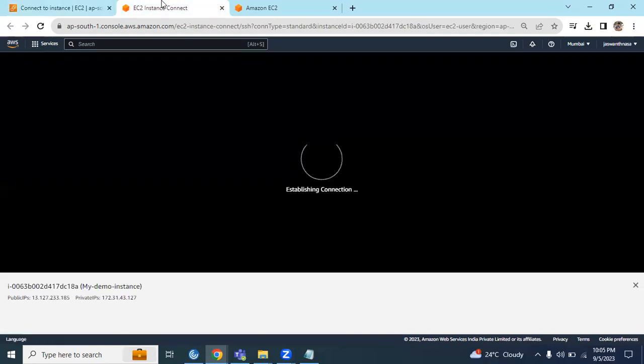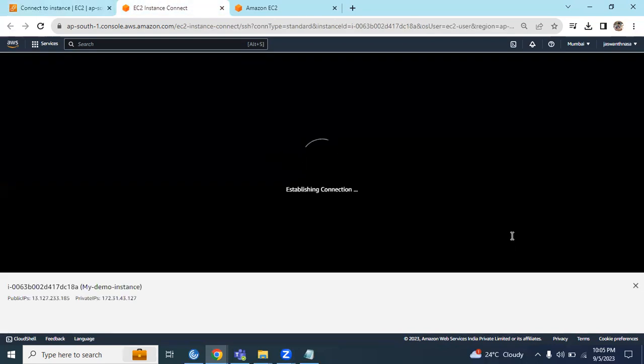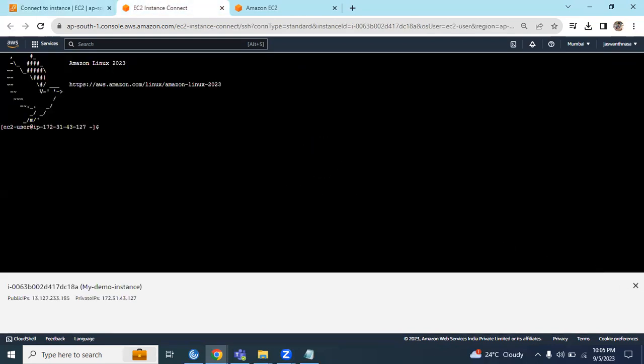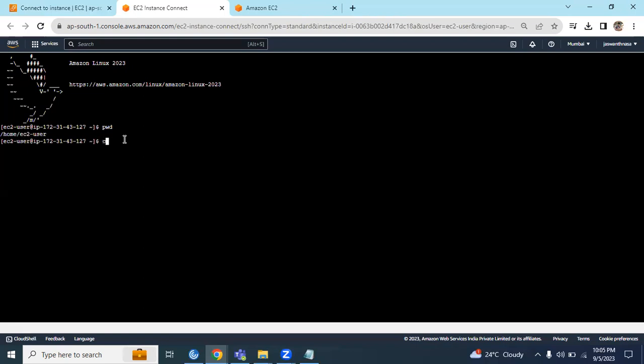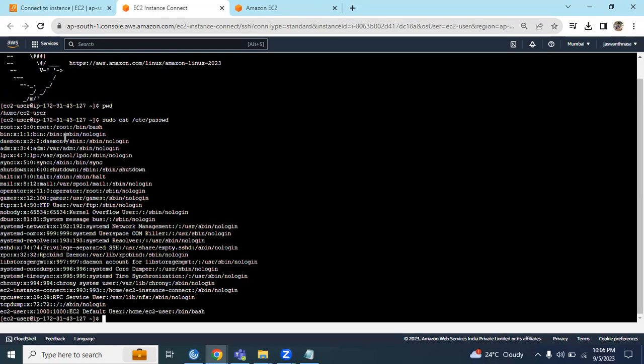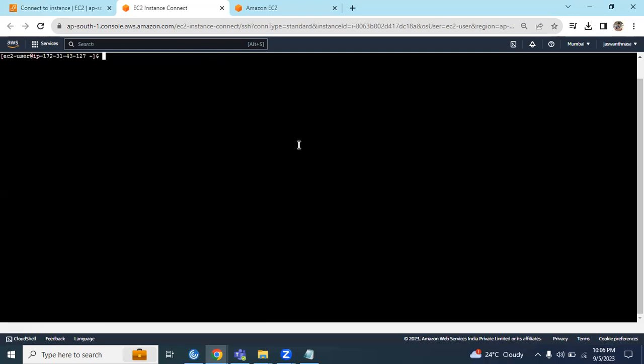We are connecting to this EC2 instance using EC2 Instance Connect. If there are no issues, we should be able to connect. We are successfully logged in to the working directory with EC2 user. We can run commands like cat /etc/passwd to see what users are available. The EC2 user is available here. This is how we are able to connect to an AWS EC2 instance.